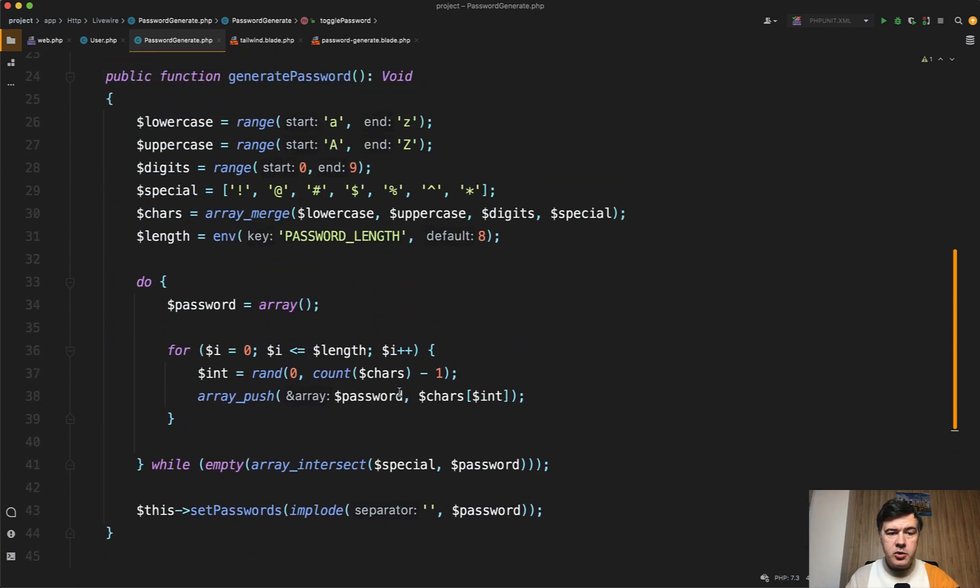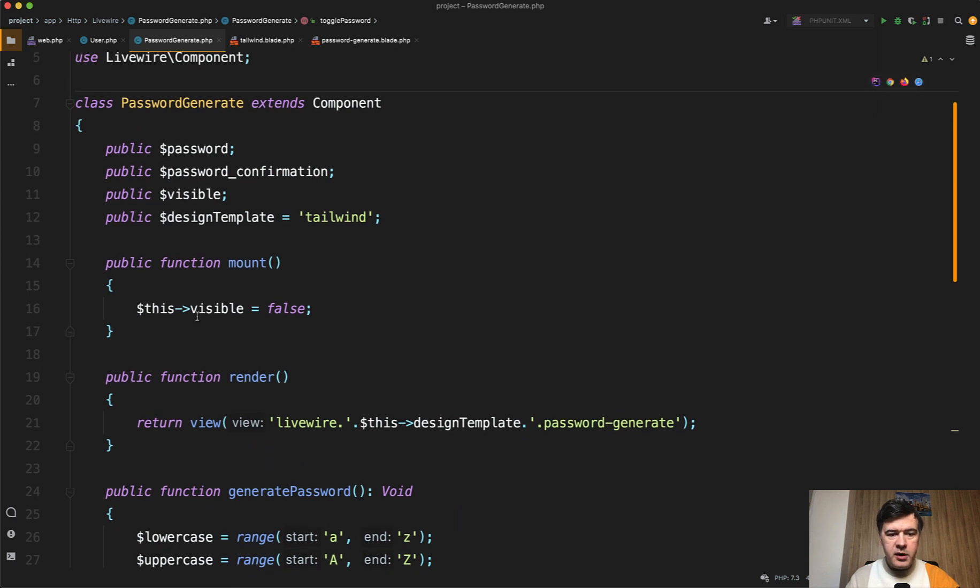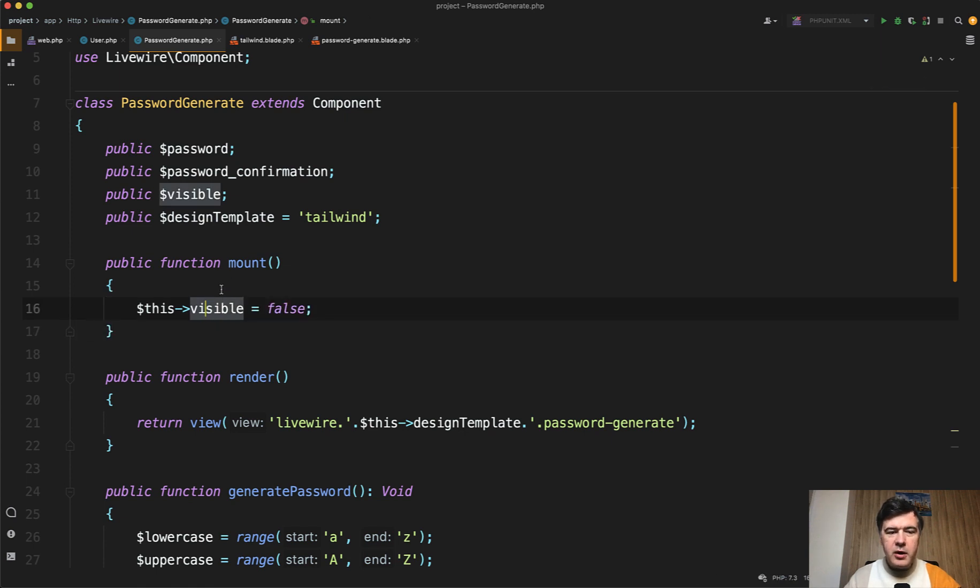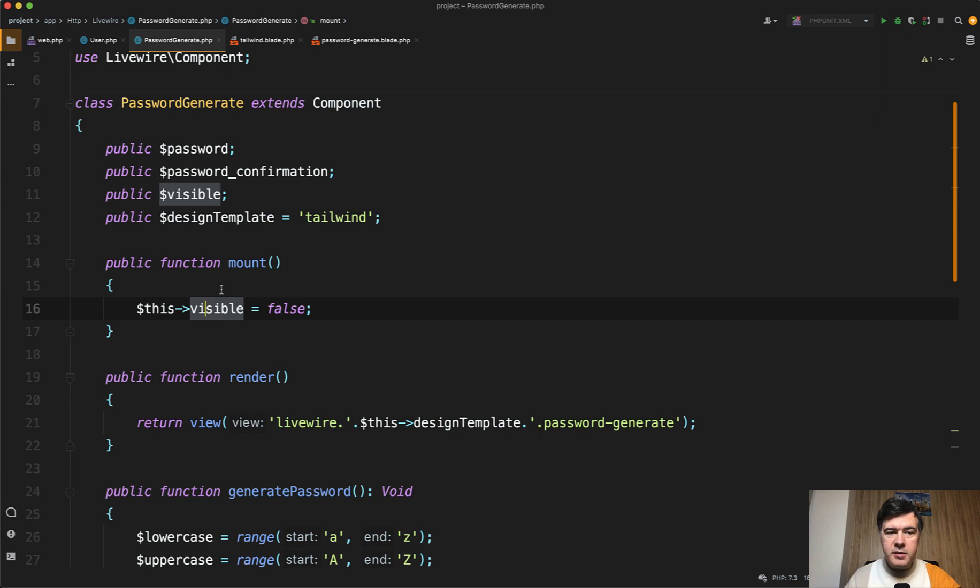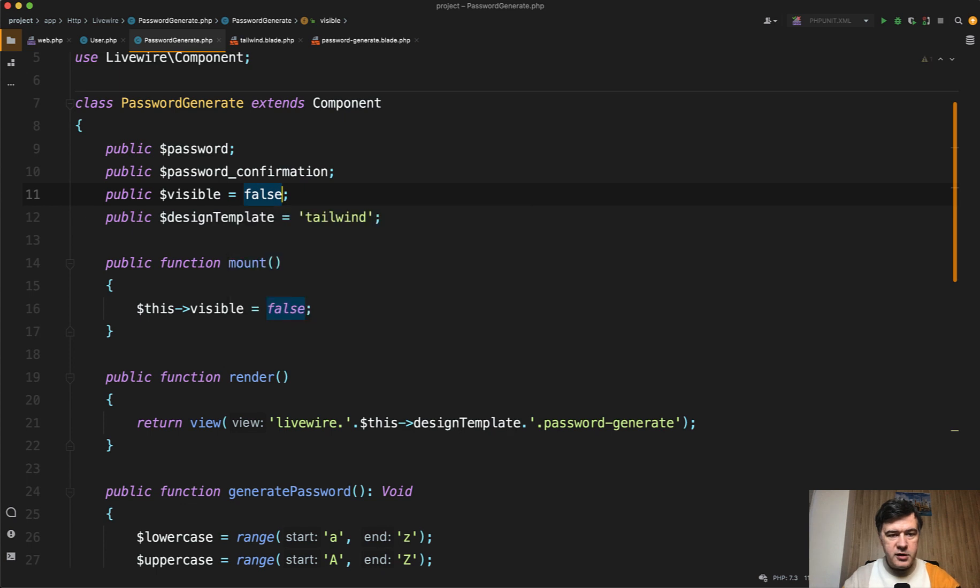First thing is not that much about Livewire, to be honest, but about mount method. Here in the mount method, in the first version of this component, there was visible false. But mount method is about setting the default values or preparation for general behavior of the component, but not that much about default values, if they can be set on the property itself. So what if we do visible false here, default value,